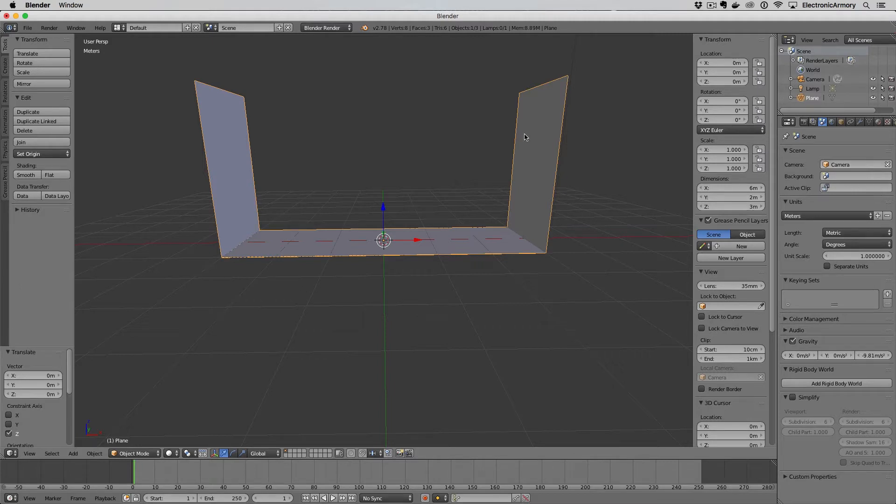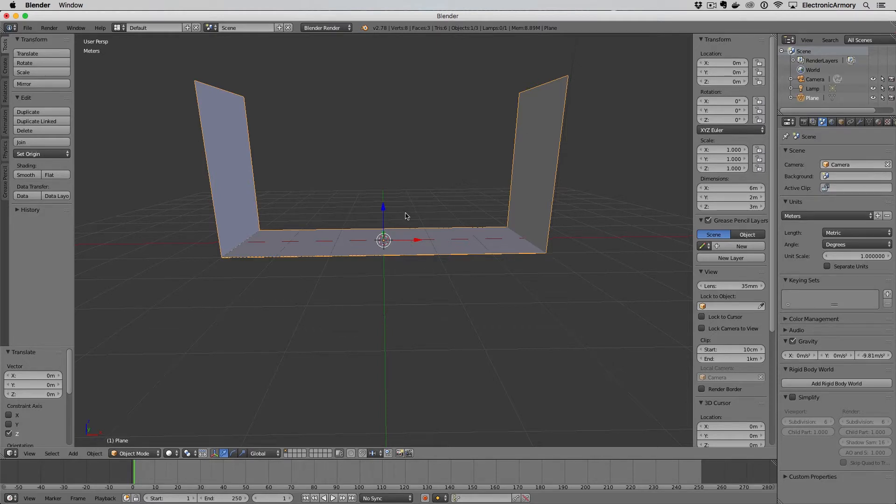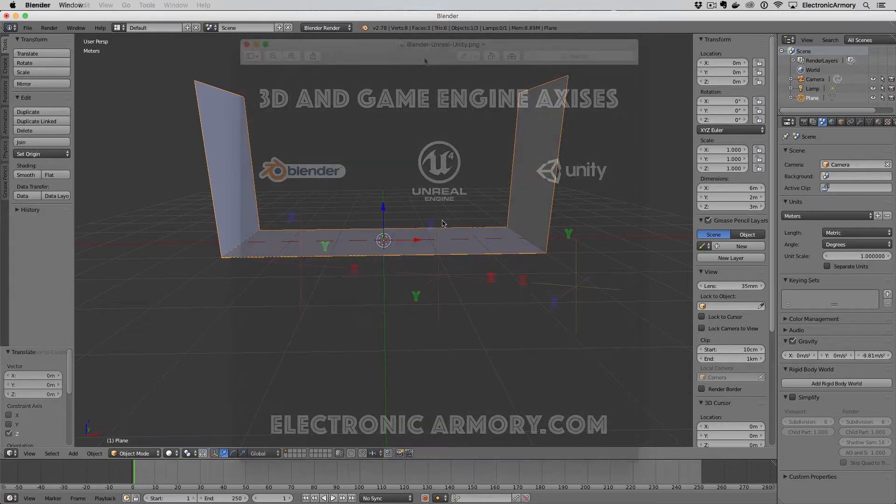We left off in the last video with a two-walled one-floor corridor and we're going to actually place these pieces end-to-end once we get into Unreal.